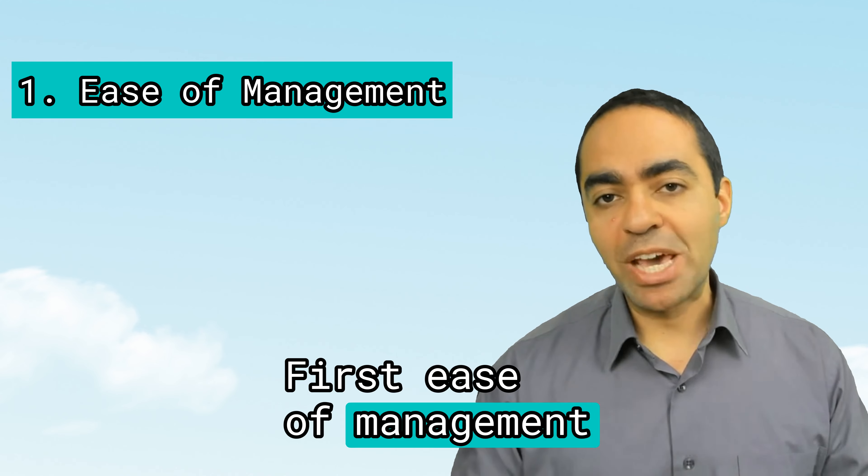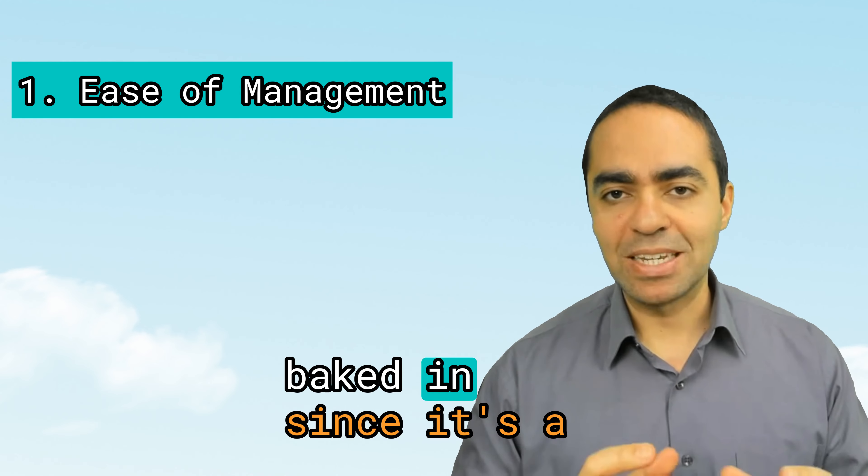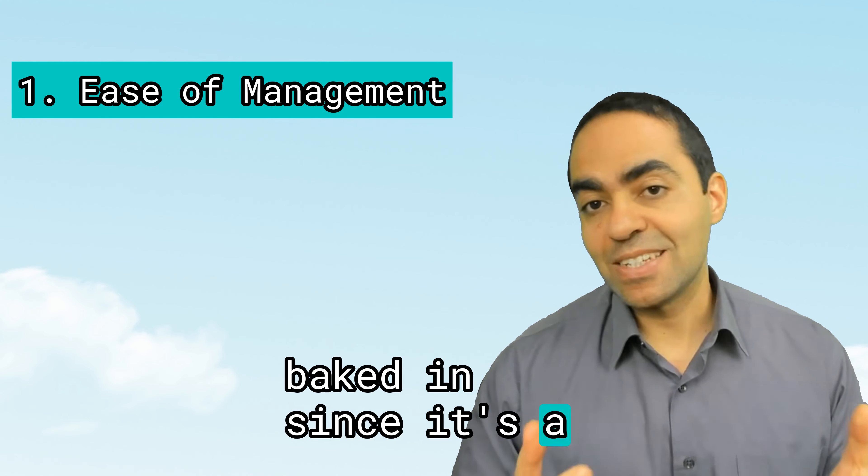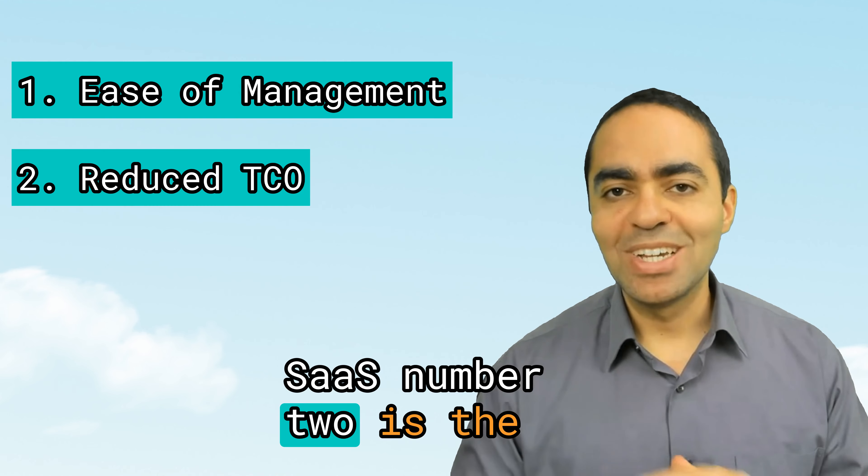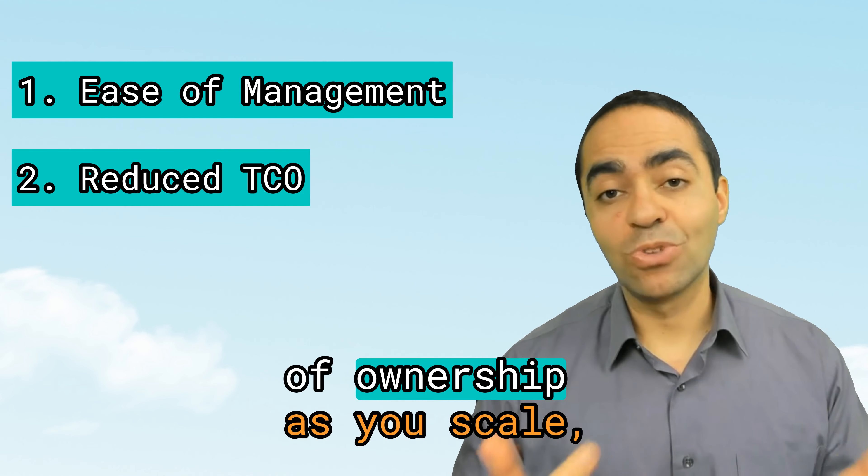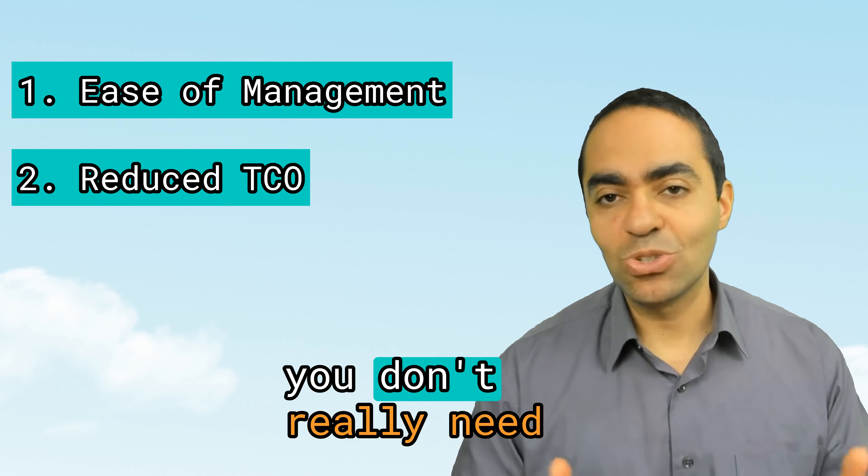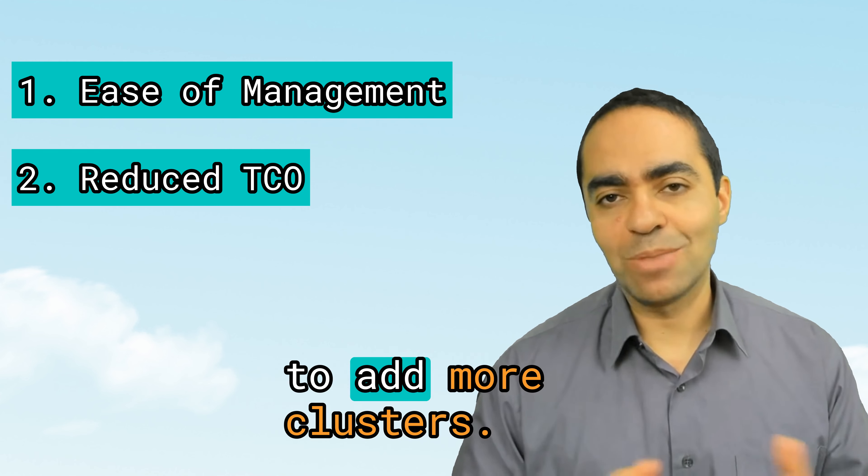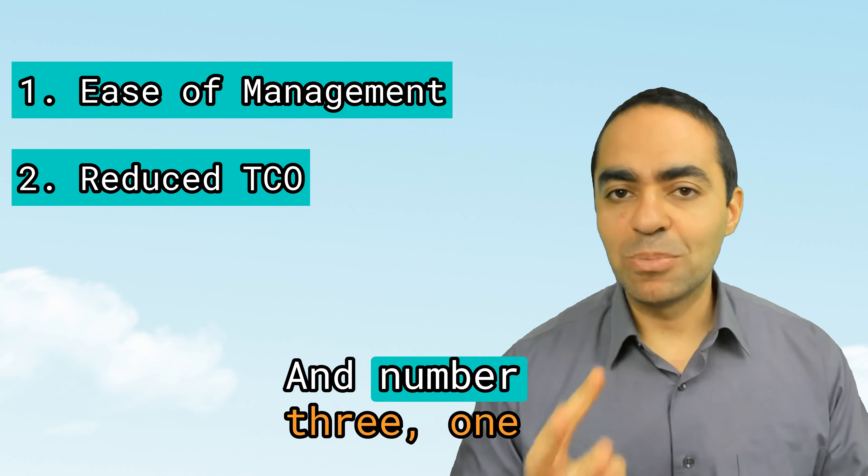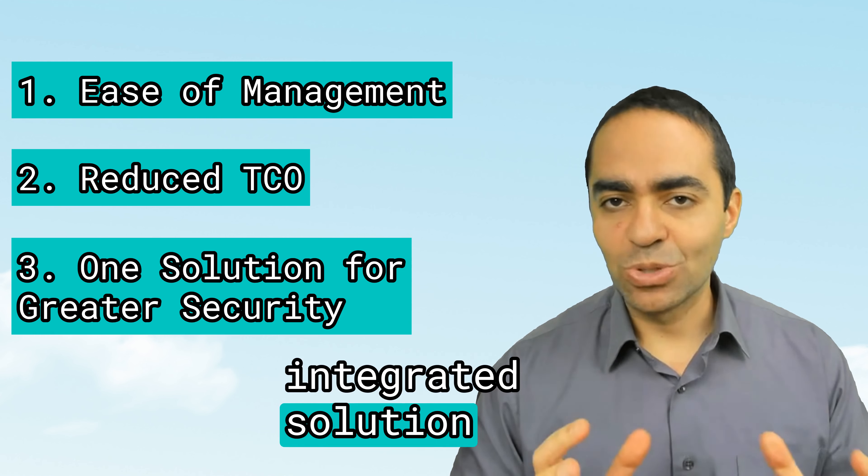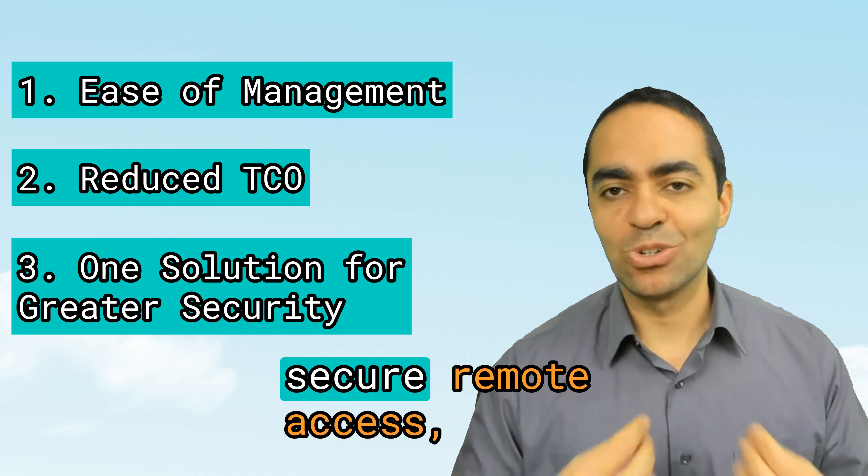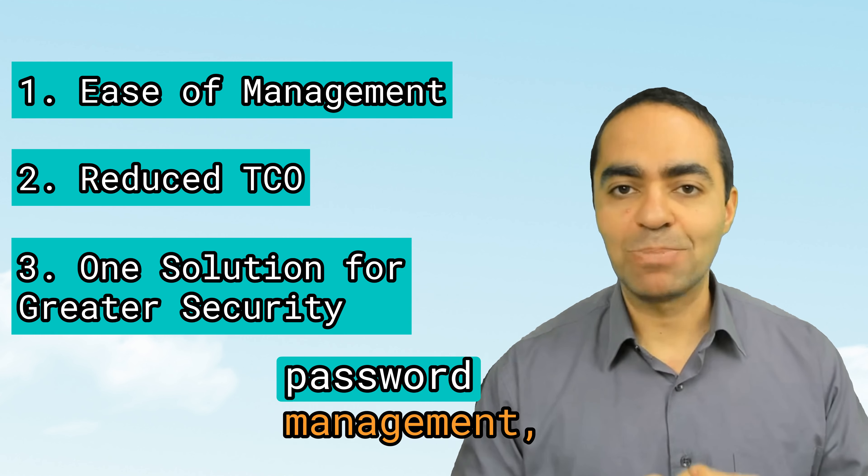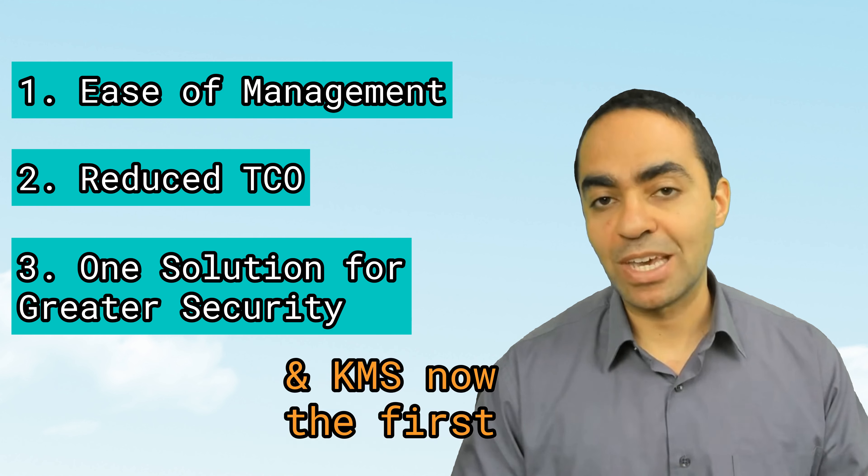First, ease of management with high availability baked in since it's a SaaS. Number two is the reduced total cost of ownership. As you scale, you don't really need to add more clusters. And number three, one integrated solution for secrets management, secure remote access, password management, and encryption in KMS.